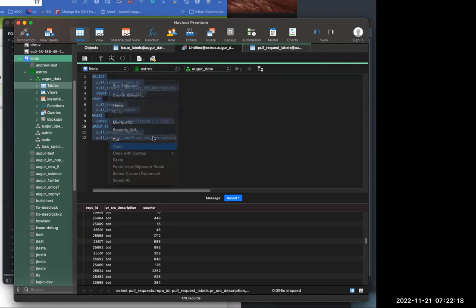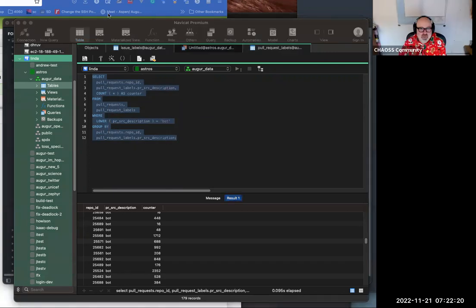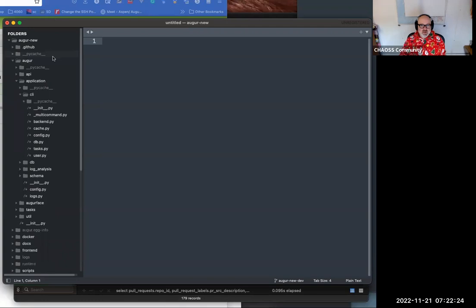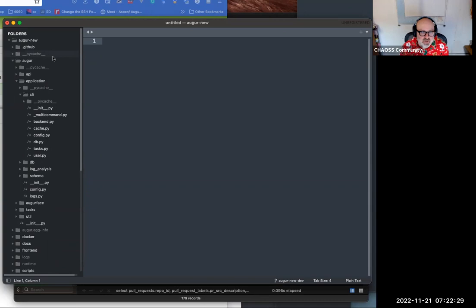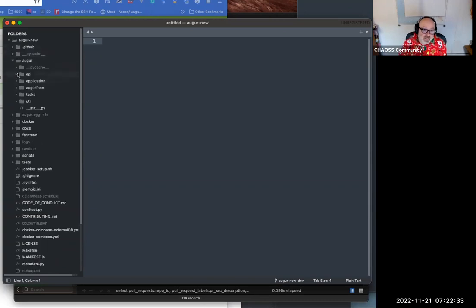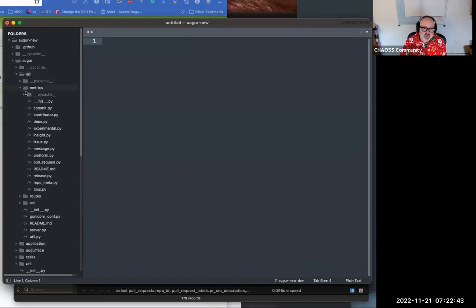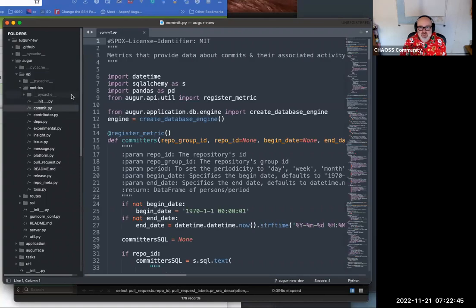I can copy it over here. Now, under the root of your Augur directory in the Augur new branch, there is a directory called 'augur', and underneath that is a directory called 'api'. The API has two primary subfolders: metrics and routes. Metrics are what we call standard metrics.